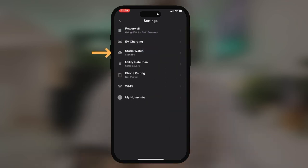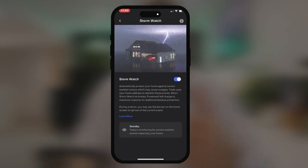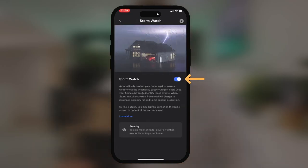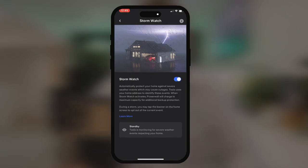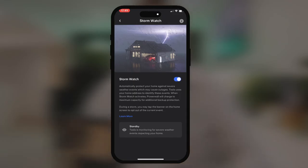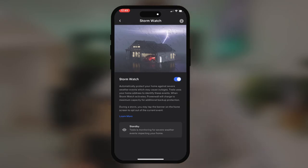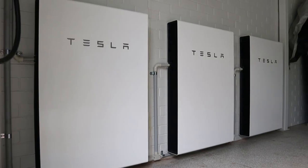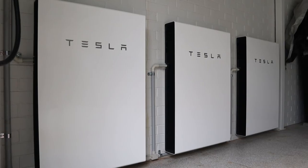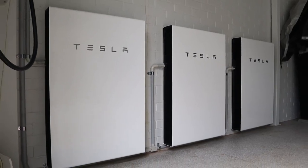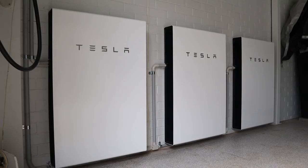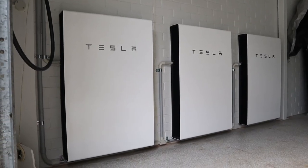The next tab is StormWatch. StormWatch is on and enabled on this phone. It will be enabled by Tesla in the event that they forecast an extreme weather event in your area. StormWatch will turn on to ensure your battery is charged from the grid or from any means possible, so that you have 100% state of charge ready for that extreme event or outage.